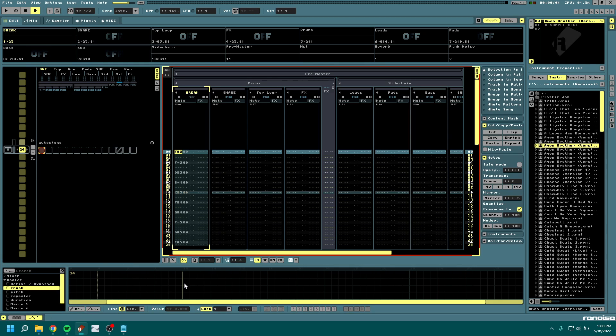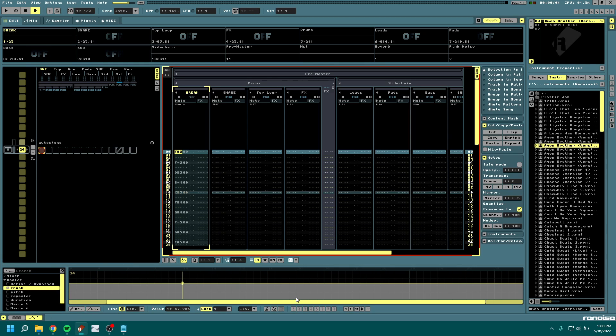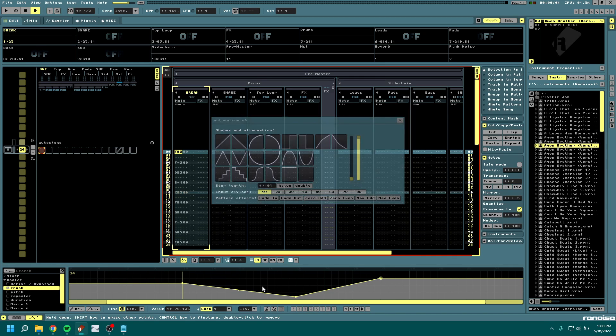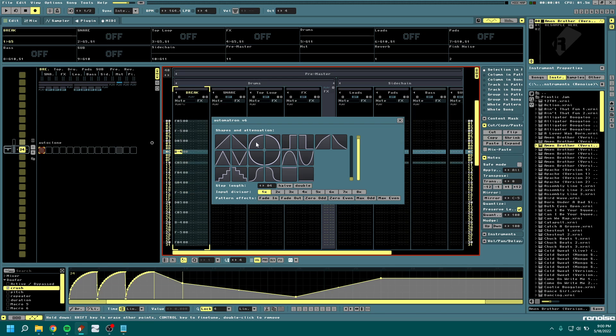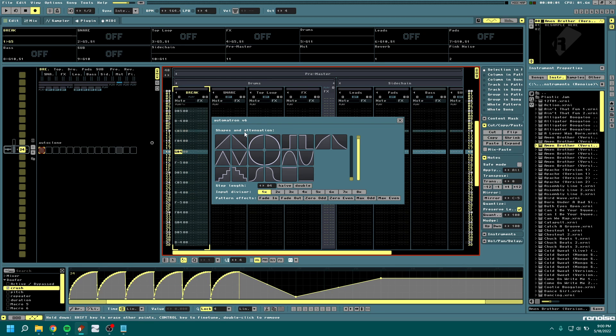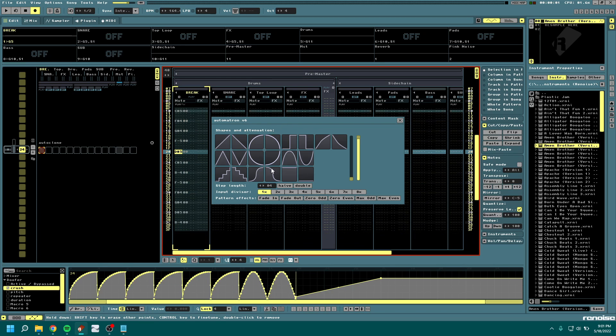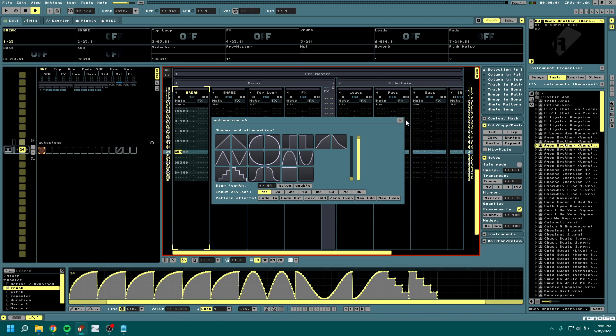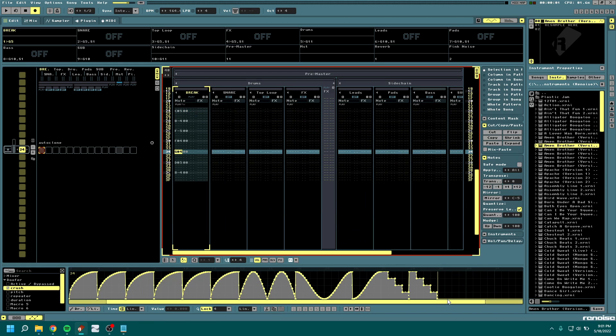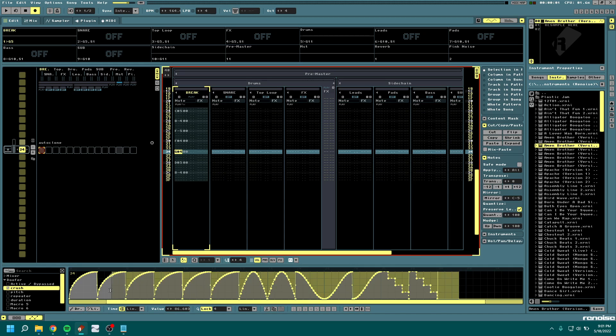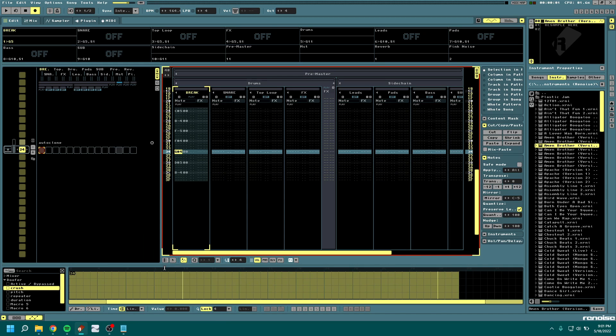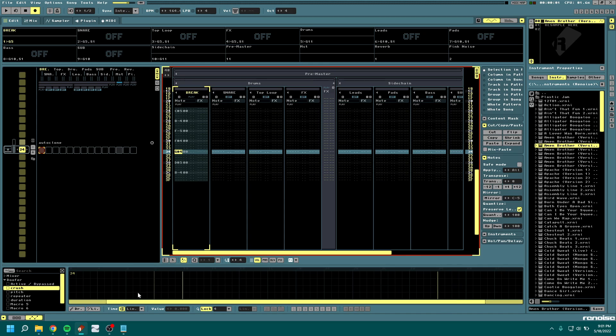So the first part of that, drawing automation, is pretty easy but also pretty boring. Even if you have a tool like Automatron, it can be pretty tedious sometimes to draw in the automation and you just want to play it in. So that's what we'll do instead. It's a little quicker to get the ideas out of your head and into Renoise.